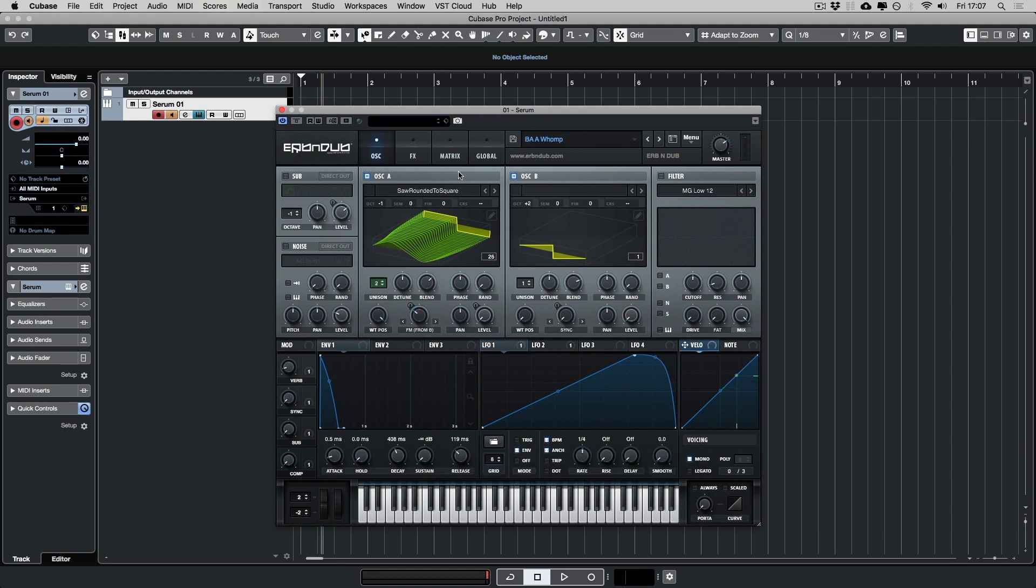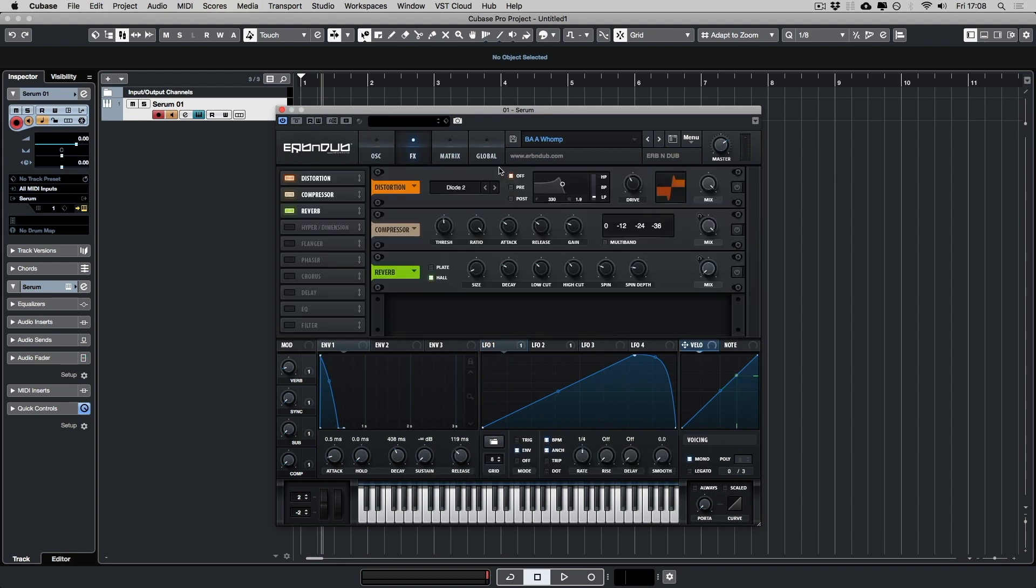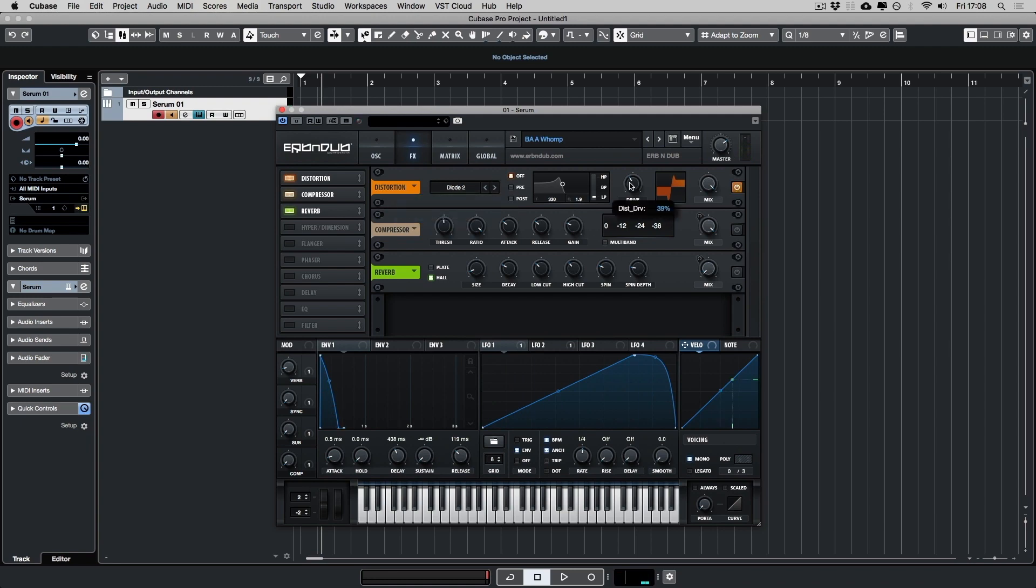Now we've covered the synth side of things. Let's look at the effects. So what I've got here is three different effects. Let's start with the first one, which is the distortion. So I've used diode. The drive's at 39% and the mix is full. Turn it off.